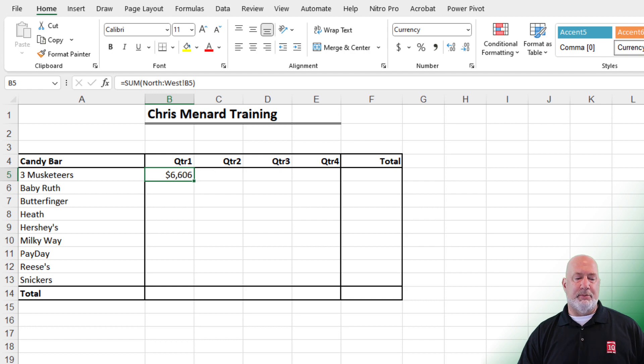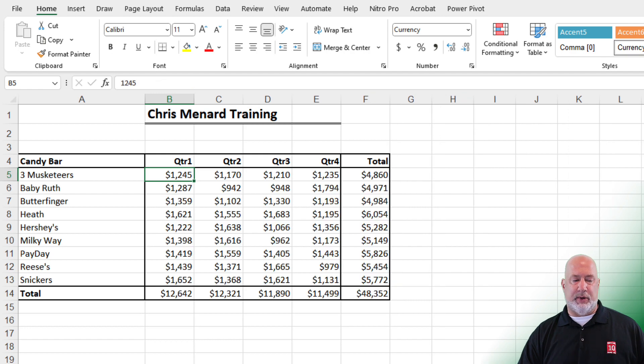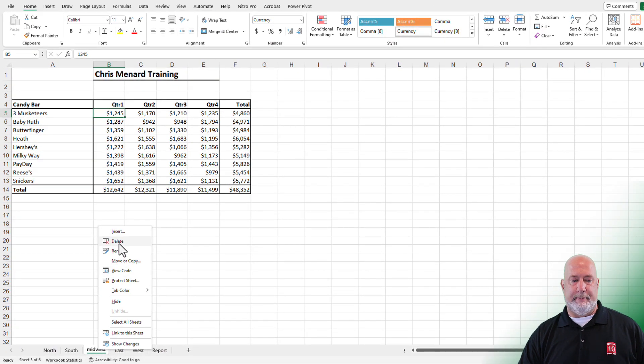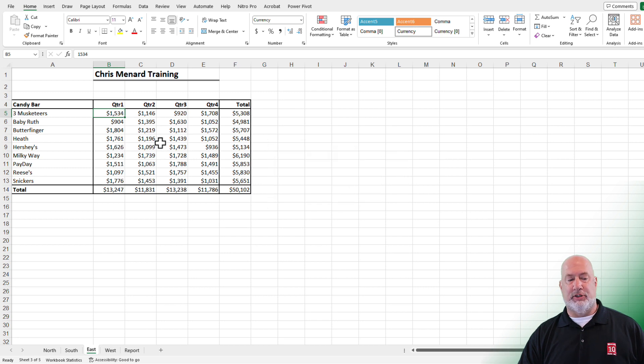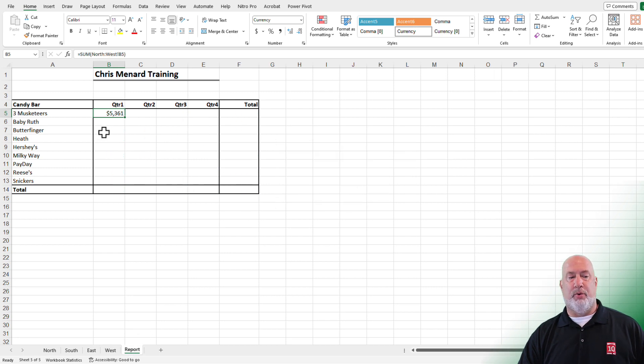I am going to delete the Midwest worksheet real quick. I am back to having just the formula over on the report worksheet.